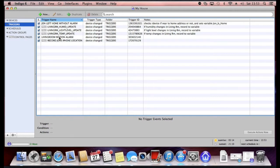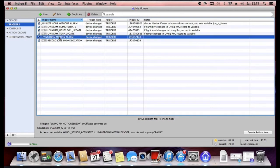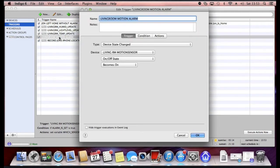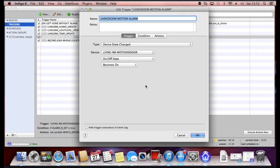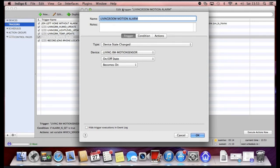I've got one here configured called Living Room Motion Alarm. Now this one relies upon a few variables that I've already got set up. It doesn't require any programming knowledge in terms of variables. It's just Indigo speak for where to put data.